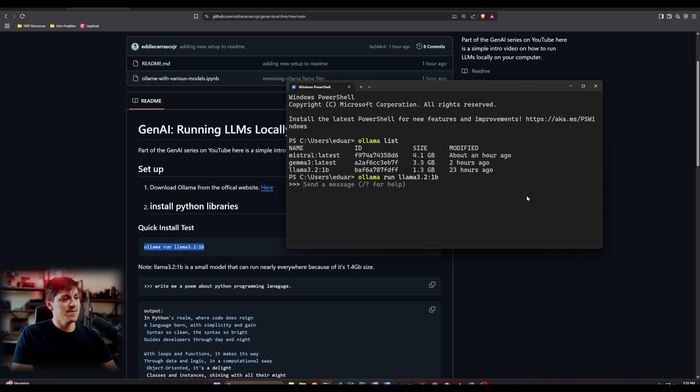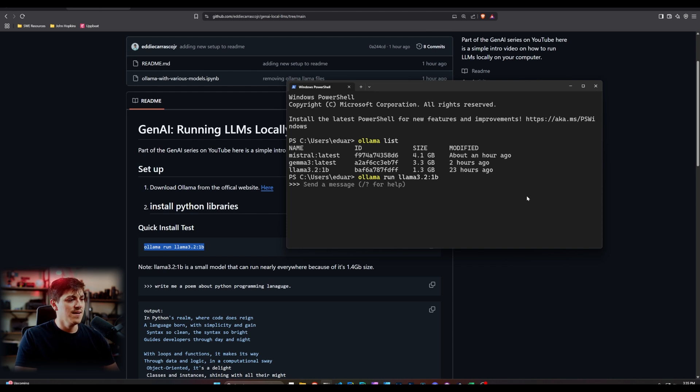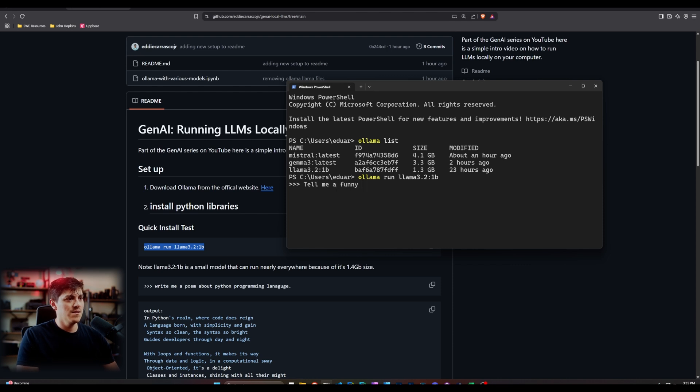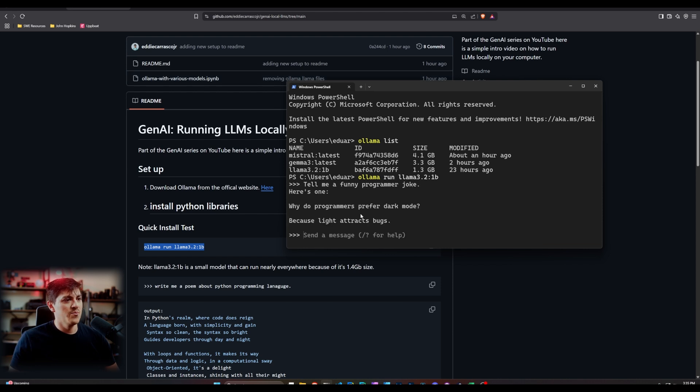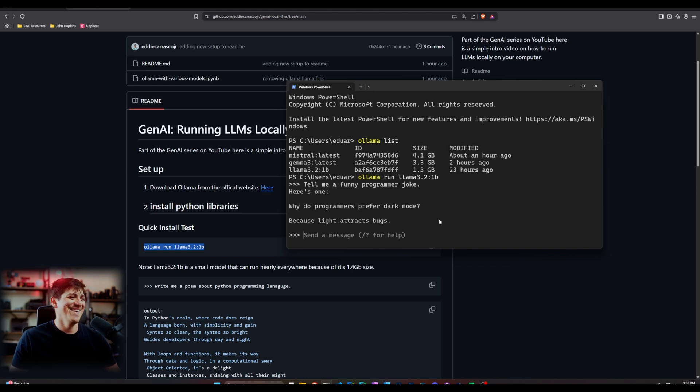And what it's going to be doing is basically if you say olama run and then basically call a specific model, it's going to pull it into your machine and then you could actually send different messages. So in this case, olama 3.2, 1 billion parameter is going to ask me just like how to query a quick message. So I'm going to say, tell me a funny programmer joke. Why do programmers prefer dark mode? Because light attracts bugs. That's a dad joke. I love it.